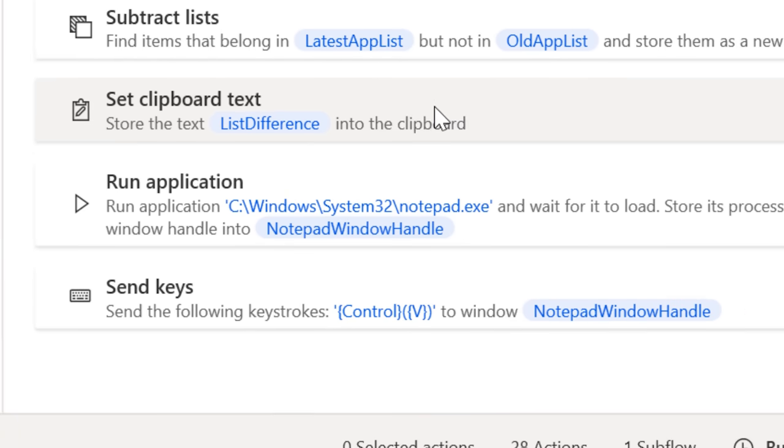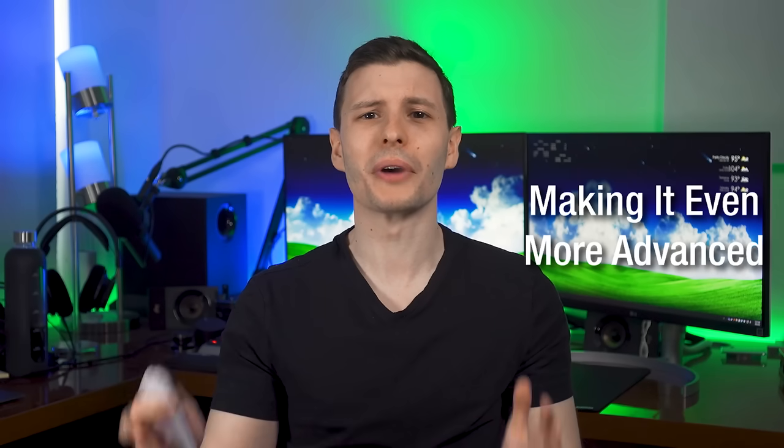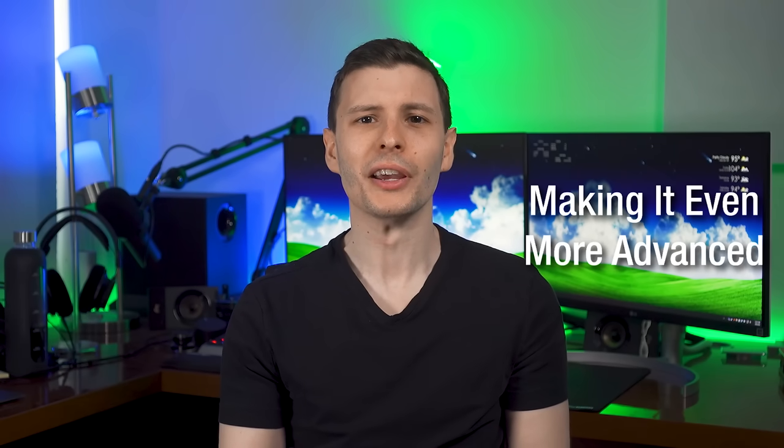Just as a finishing touch, I even have it open Notepad and paste them for me to see. There's basically no way I could have done this manually. But like I showed, this just scratches the surface.